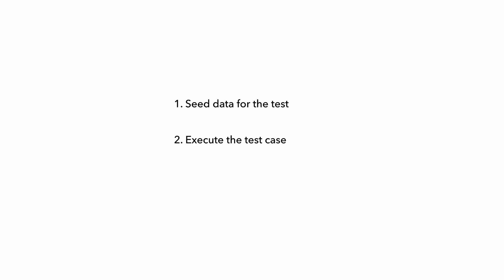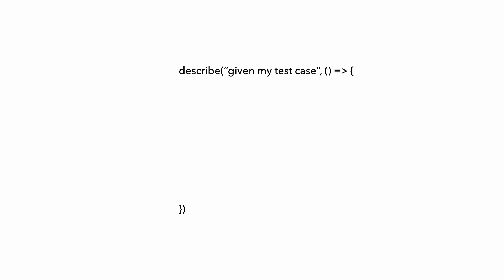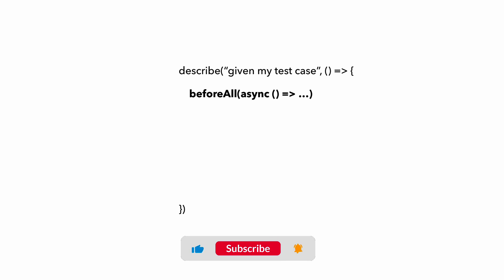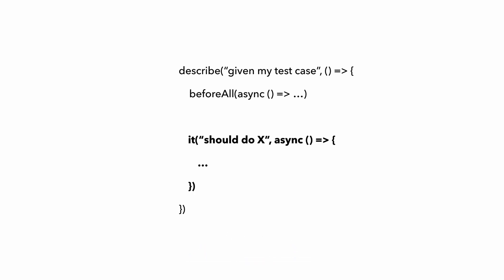A very common practice in testing is to seed the data your test needs before you execute the test case, and then when the test is done, you delete all the data that has been created by the test, including both the data that you seeded initially and any additional data that the test itself has created. So when you're writing your tests, it might look something like this where you have a before all step to seed the data for the test, and then you have the actual test case itself, followed by an after all step where you do the cleanup.